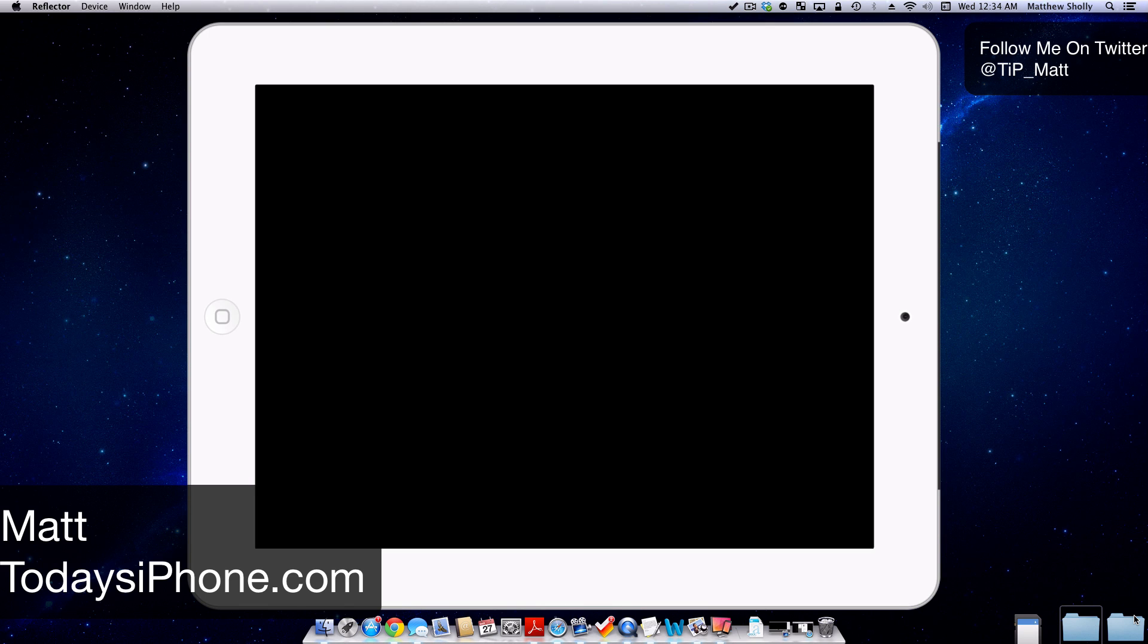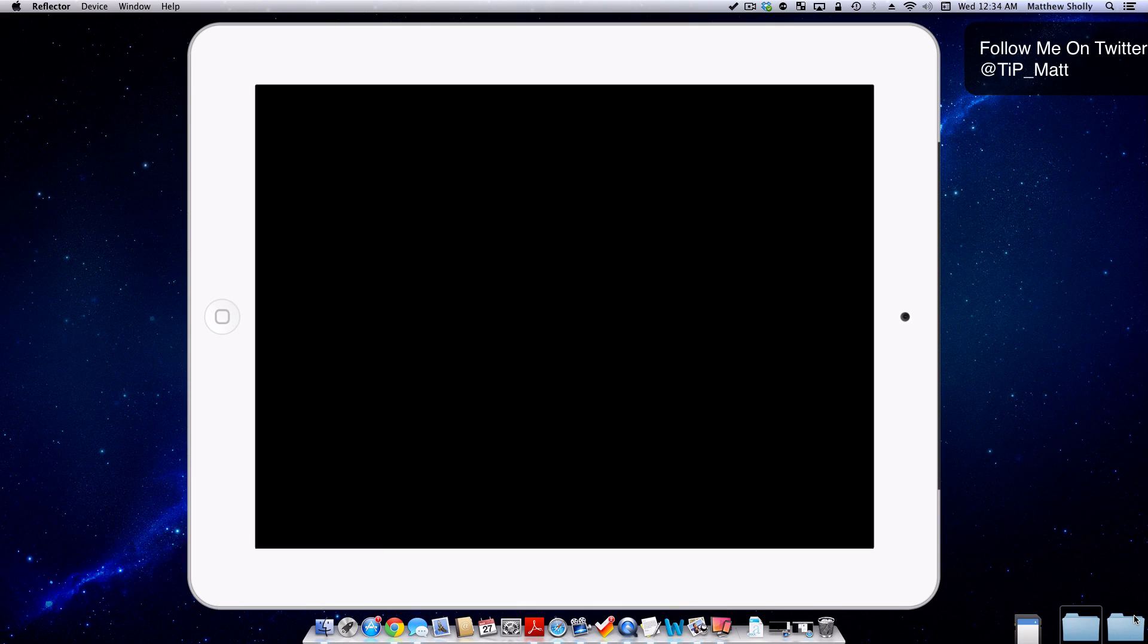Hey guys, what's going on? Matt here from TodaysiPhone.com. Today we're going to be taking a look at the tweak SkipLock. This is a free tweak that's going to allow users to bypass their lock screen.